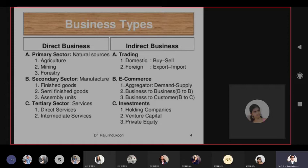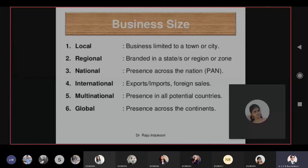Multinationals have their presence in many countries with complete corporate status, following the rules and regulations of the respective country. A global company is present in almost every country — Coca-Cola, Nike, Reebok, apparel brands, food brands, electronics like laptops, smartphones, iPhones, Sony — there are many global brands. The biggest in size we can call global, and local is limited to your own village, city, or town.